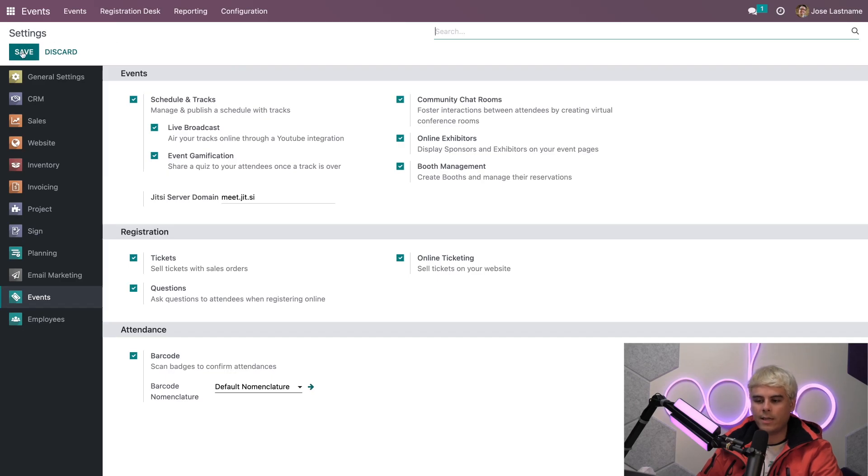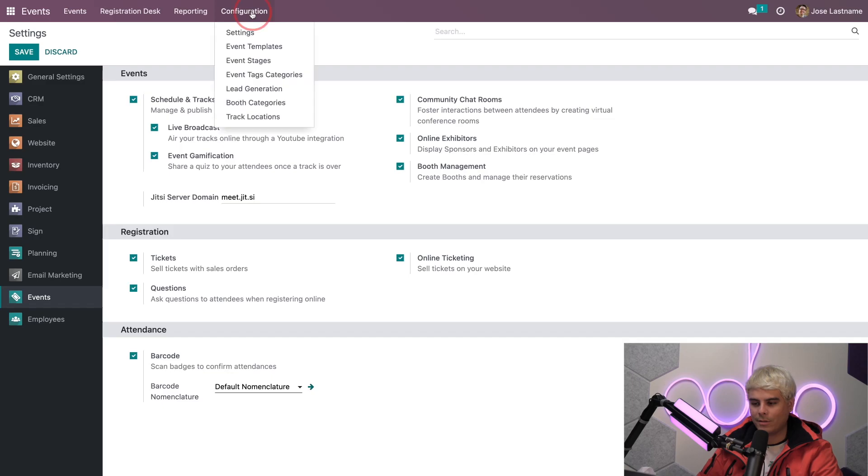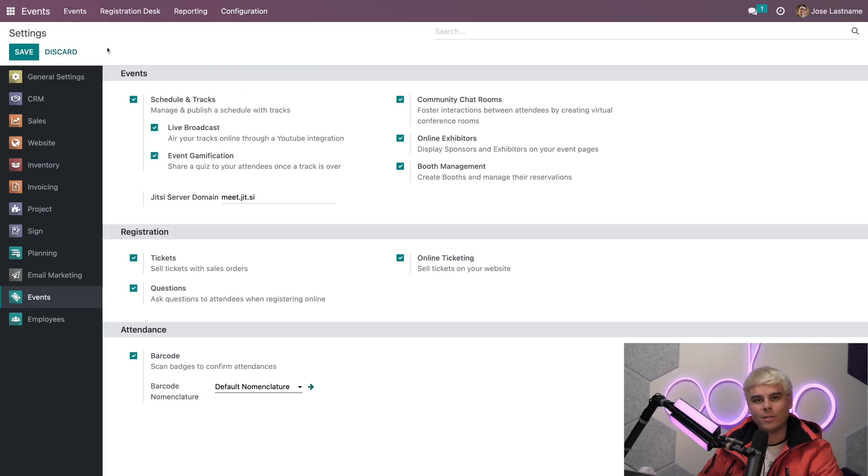And if you were lost on how to get here, O'Doers, it's always the same. Configuration and settings. Just make sure you're in the events module.